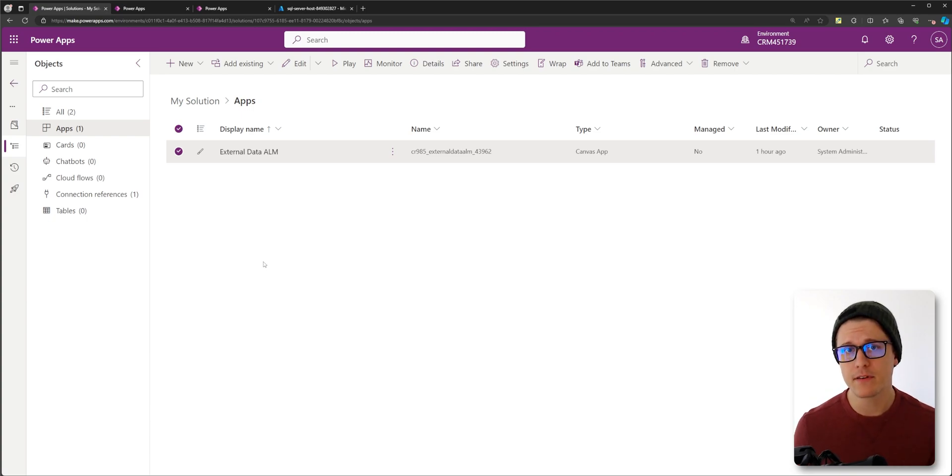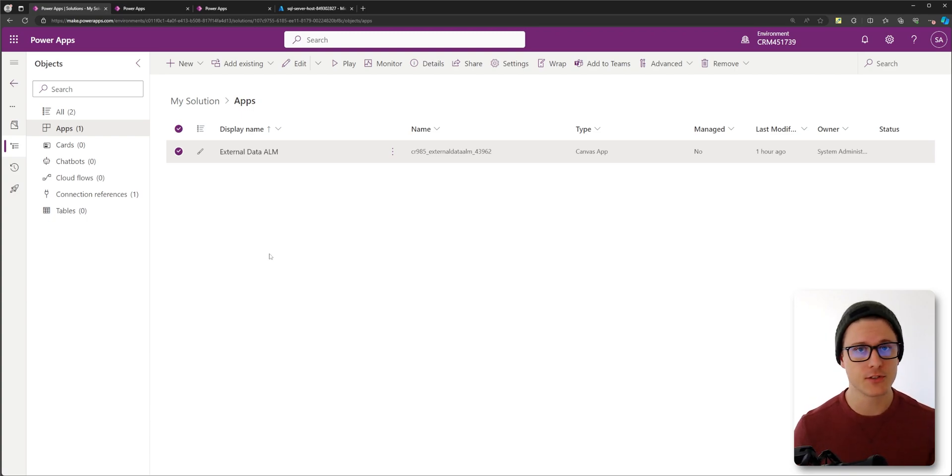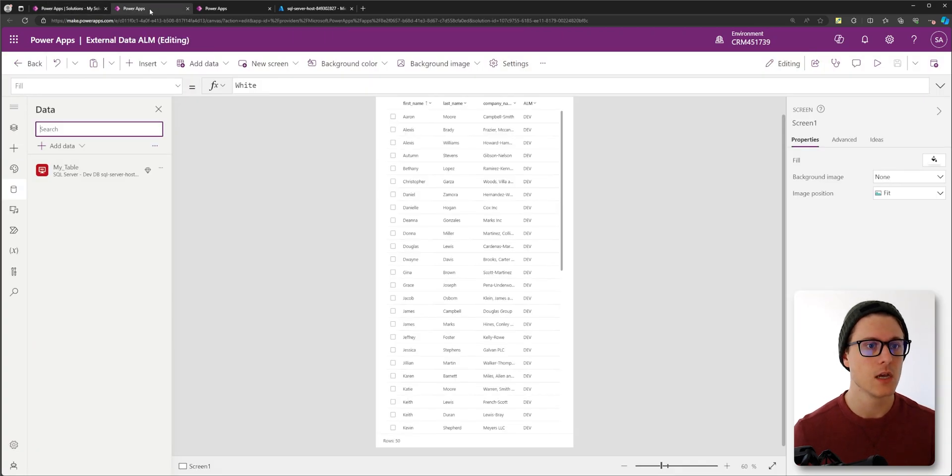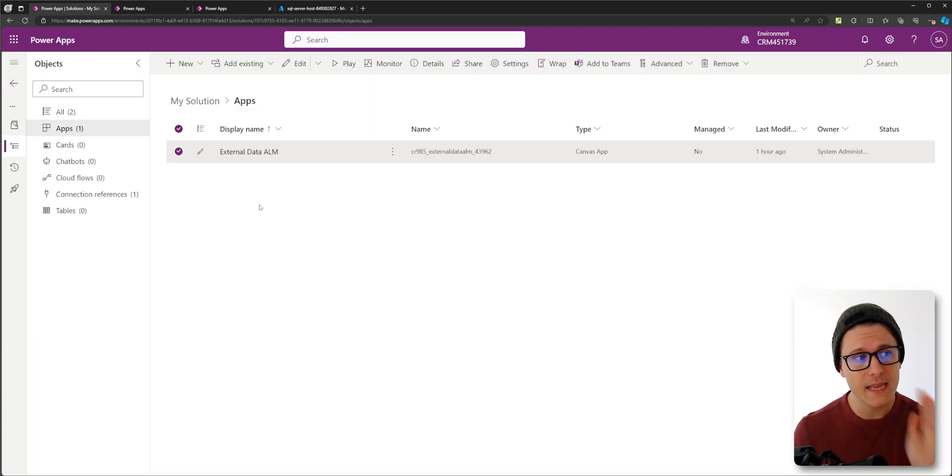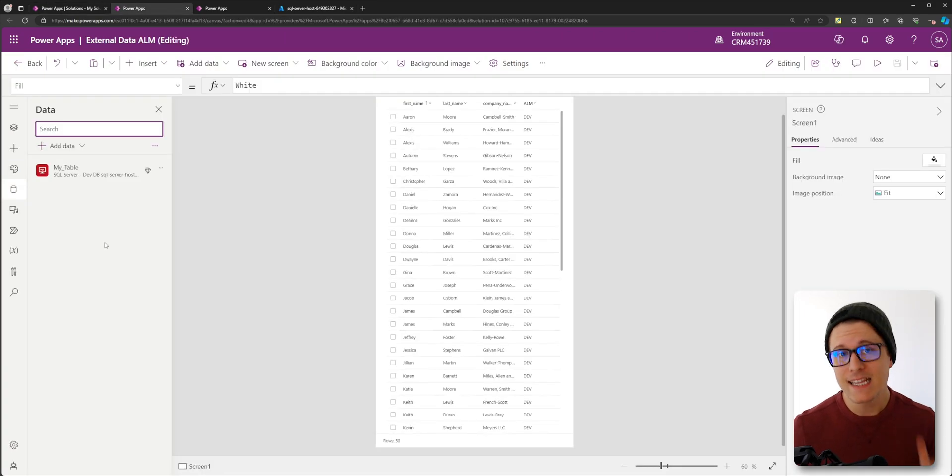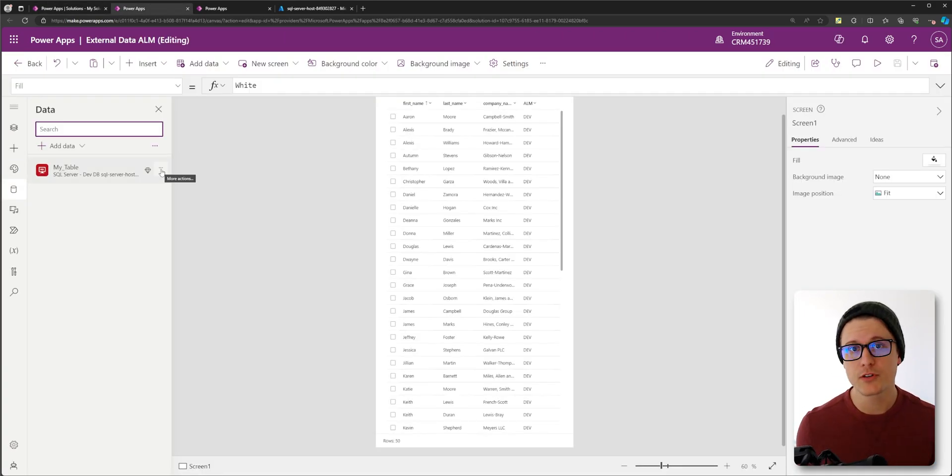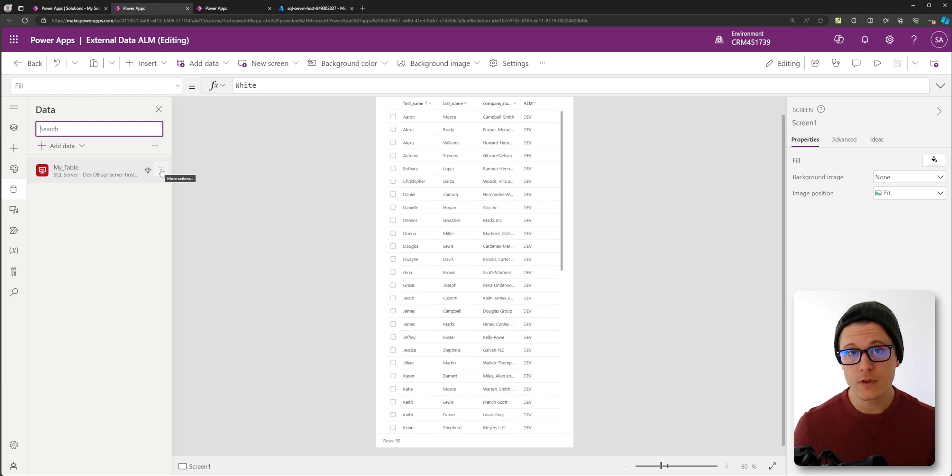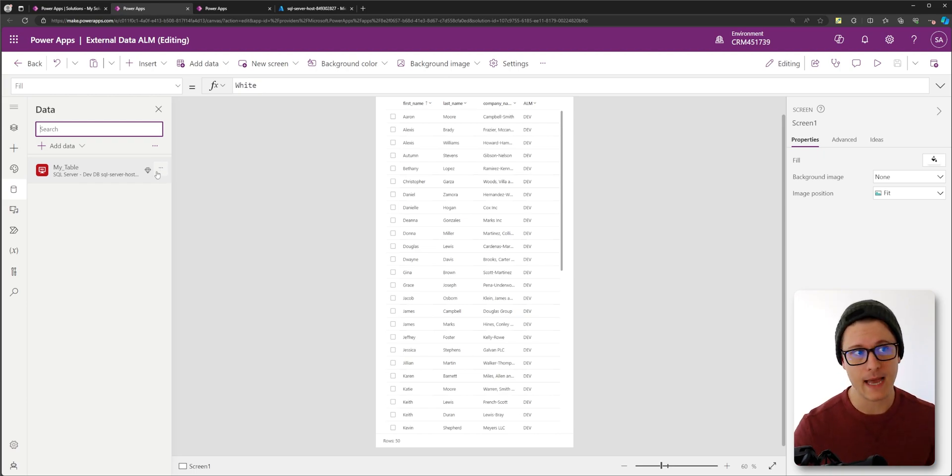In your dev environment, if you look at your dependencies and you don't see connection reference, what you're going to want to do is make sure your app is in a solution and in your app, remove your SQL connections or SharePoint or whatever it is, remove those connections and add them back.